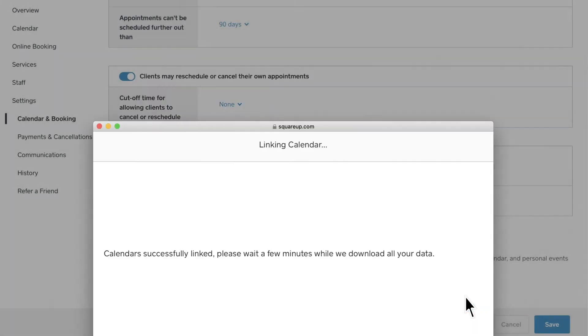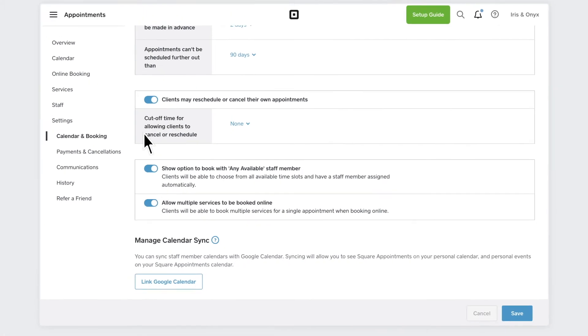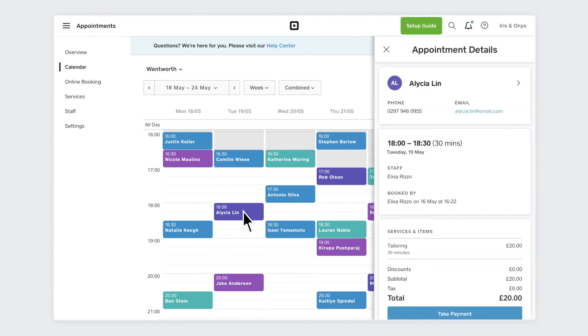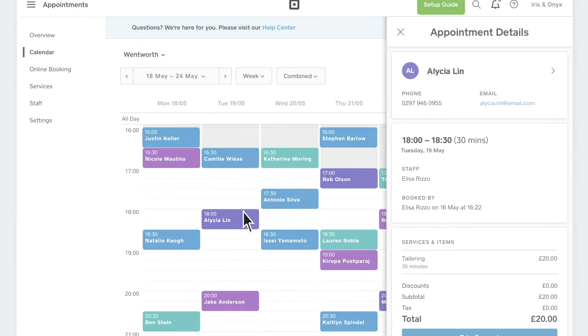Just remember, events created in Square Appointments must be edited on the Square Appointments calendar. You're all set! To learn more, go to square.com/help/gb and search keywords: calendar management.